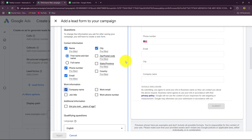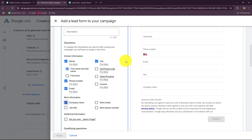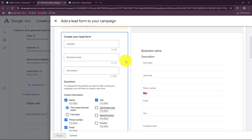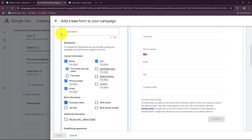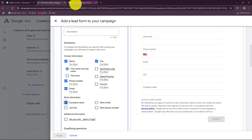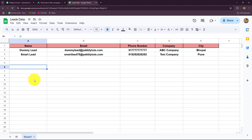I am running a marketing agency and to promote my business I am using Google Ads. I am running an ad campaign and I have also created a lead gen form. Whenever an interested lead submits the lead gen form with their details — name, email address, phone number, city, company name — automatically those details should be recorded systematically in my Google Sheets.